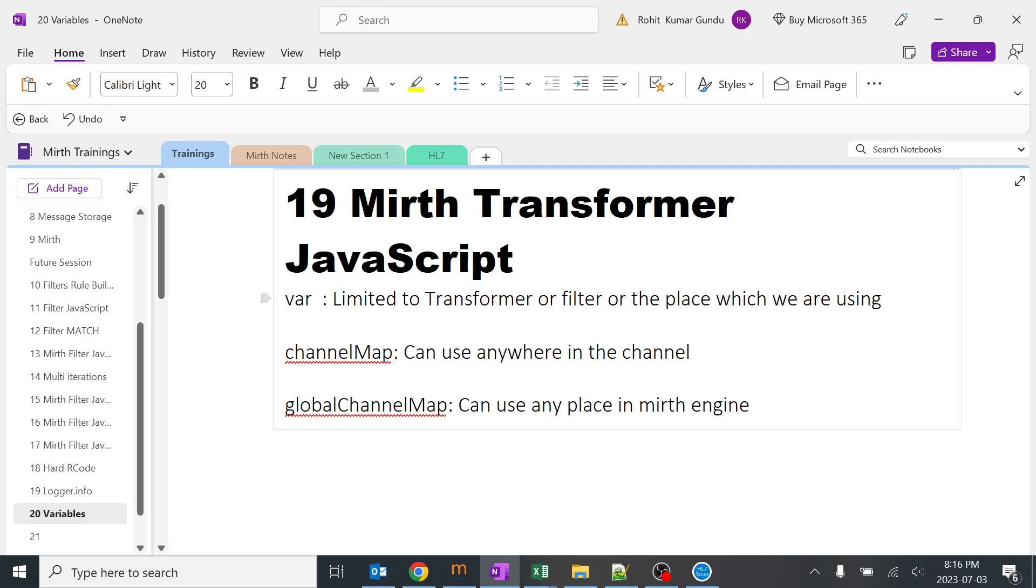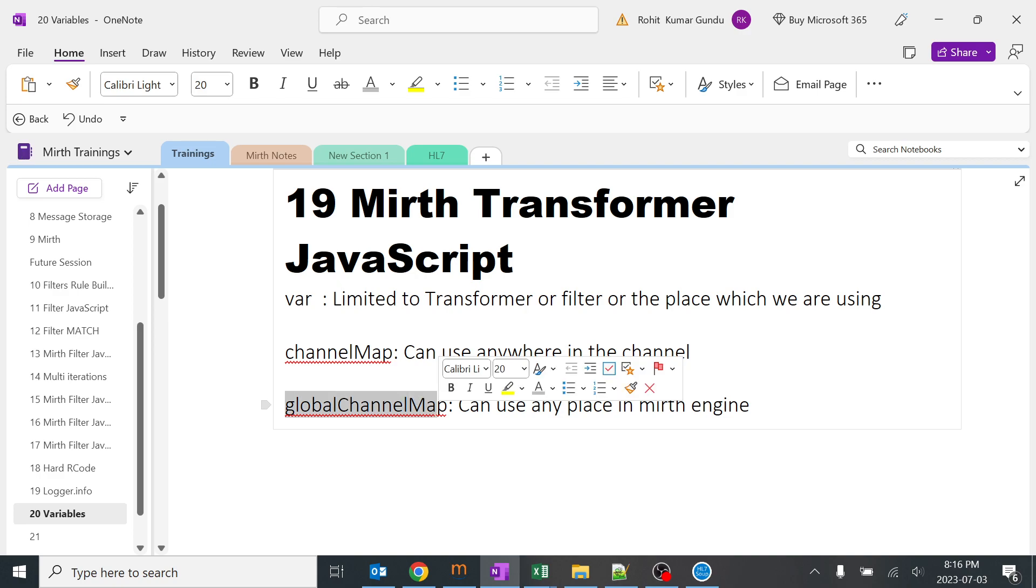Variable is generally limited to the specific transformer or filter or the place which we are using. We cannot use the same variable outside. If it is channel map, we can use anywhere inside the channel like transformers, filters, JavaScript writers, database writers, everywhere. If we are using global channel map, we can use anywhere in the entire MERT integration engine.